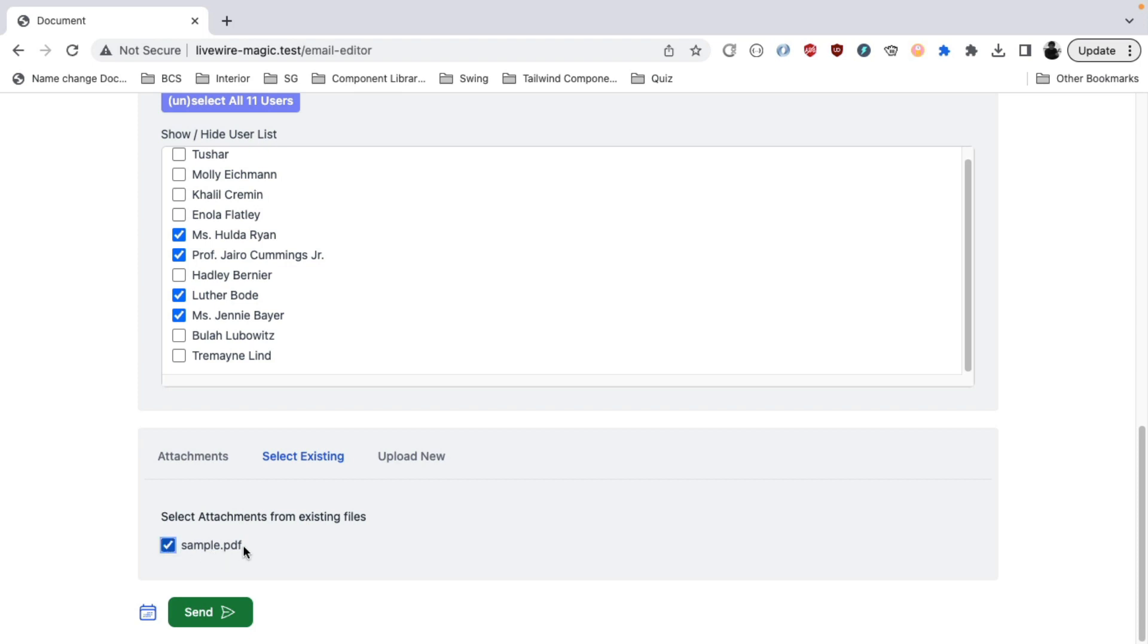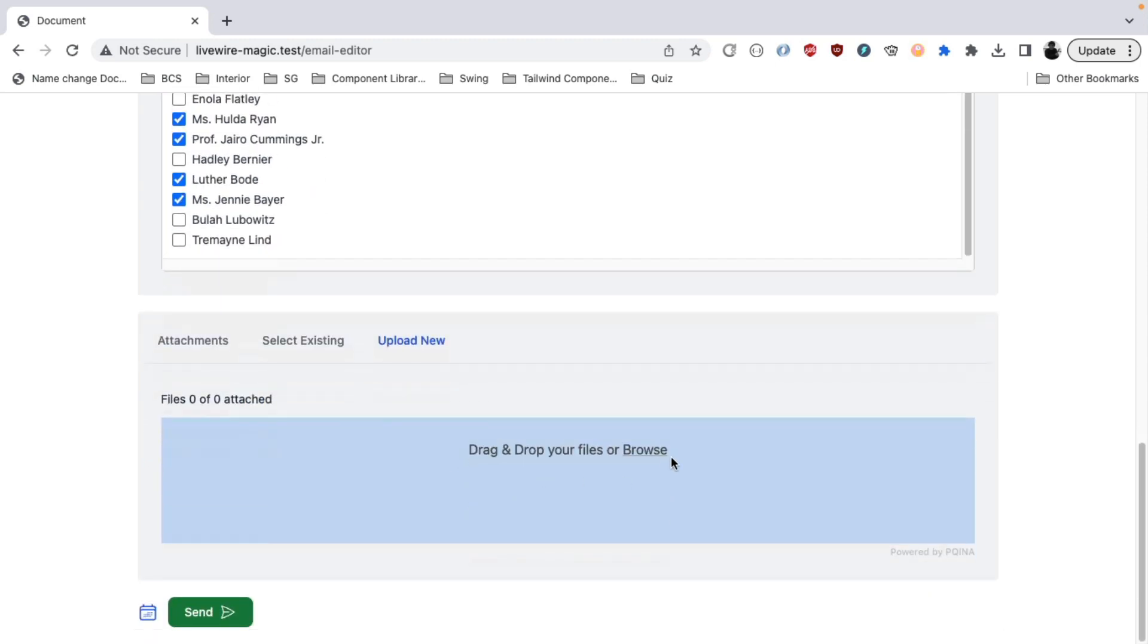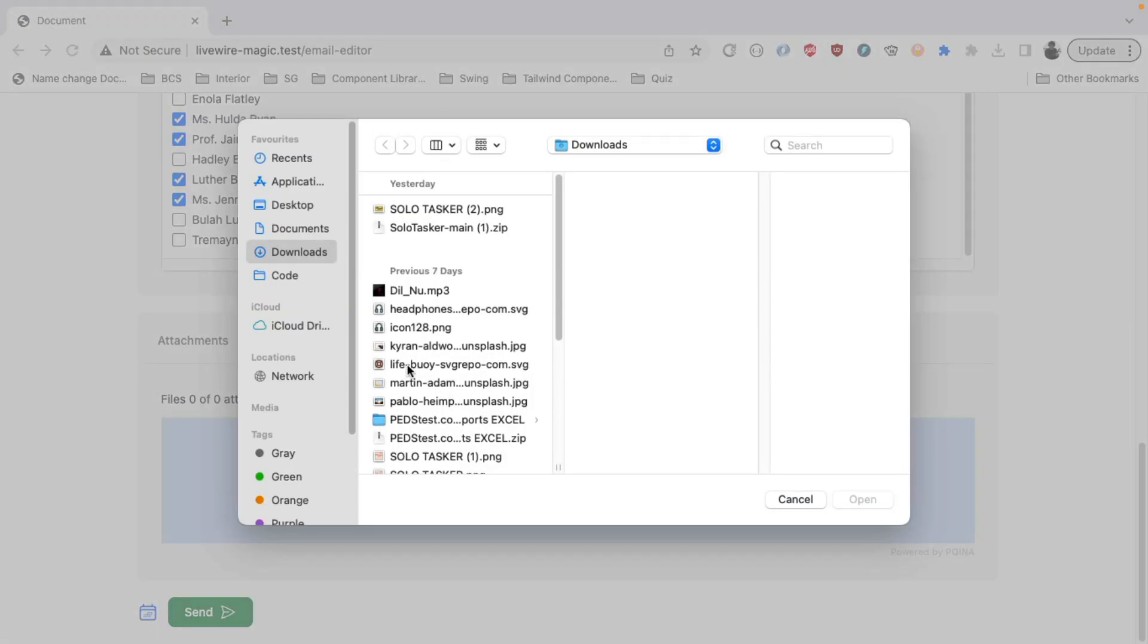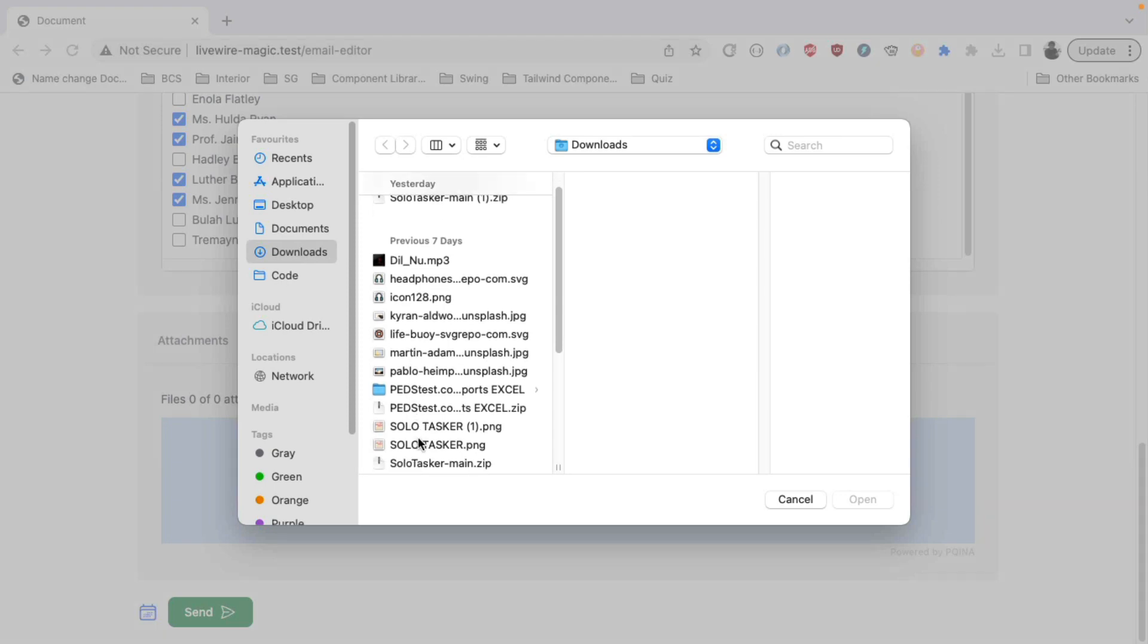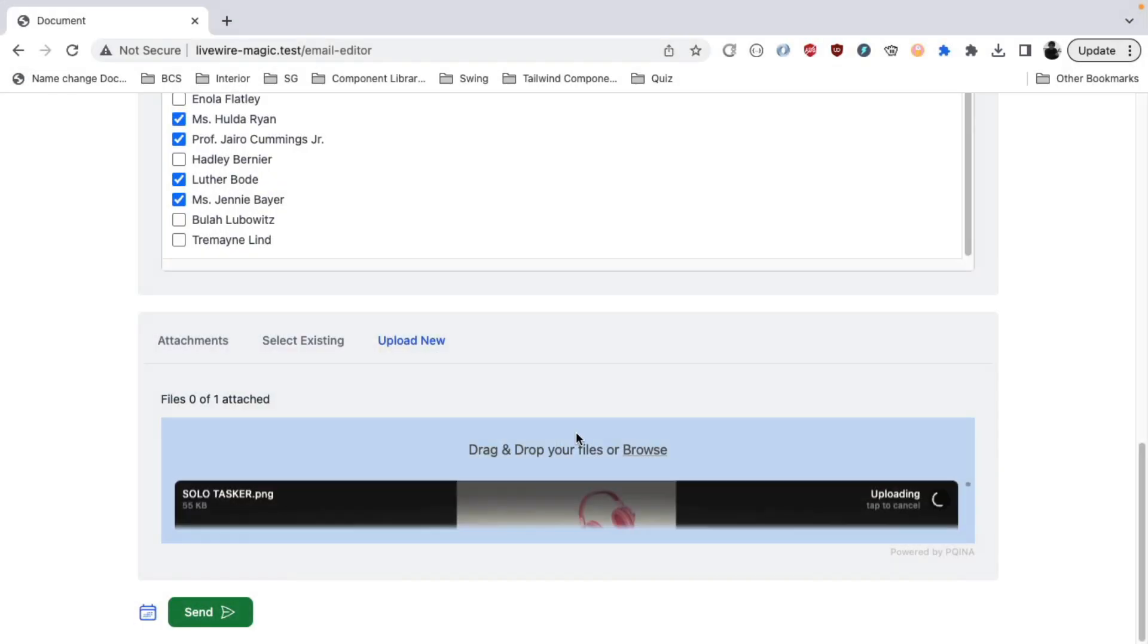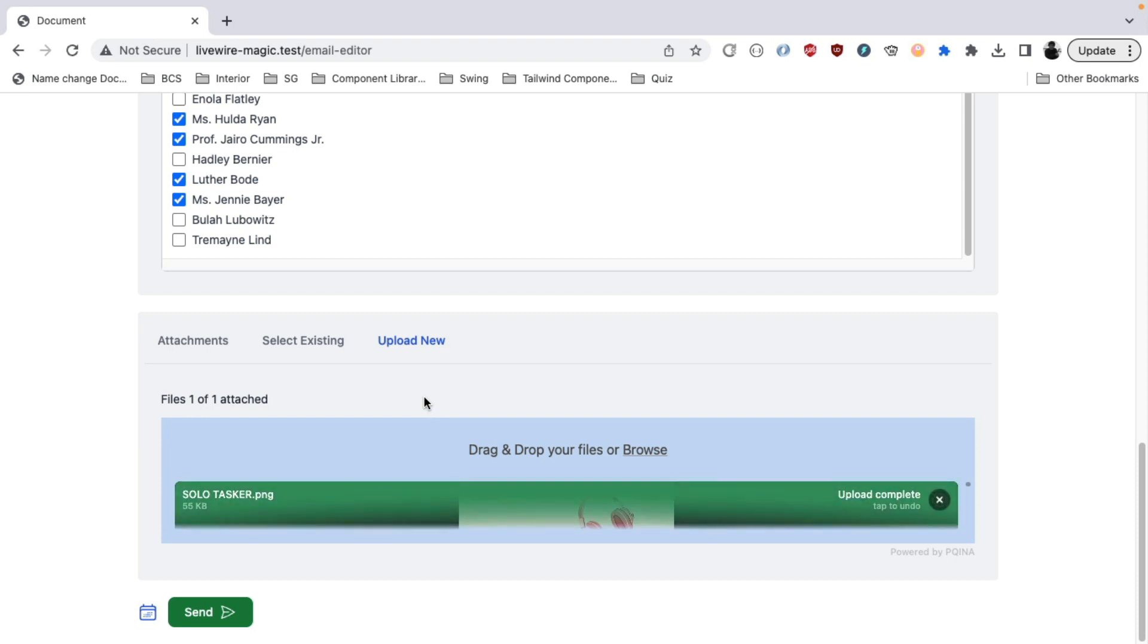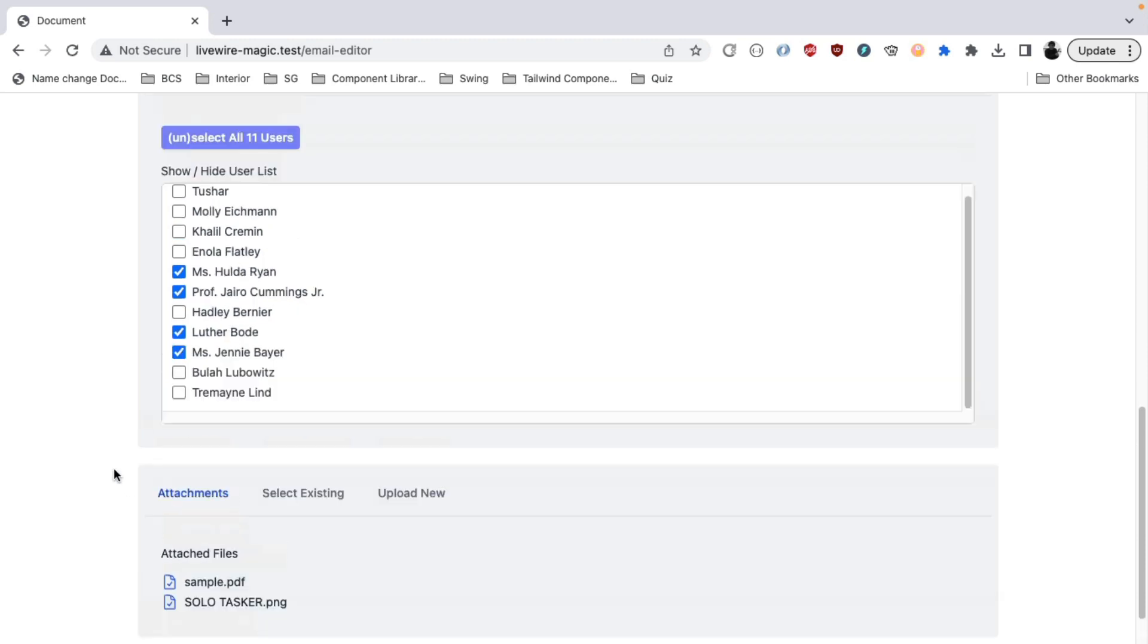And once you select that, it will be added to the attachment. And you also have an option to upload a new attachment if you would like. So you can select any image or PDF file. And once it is uploaded, it will be in the Livewire temp directory and it will be there in the list of attachments that you're trying to send to the user.